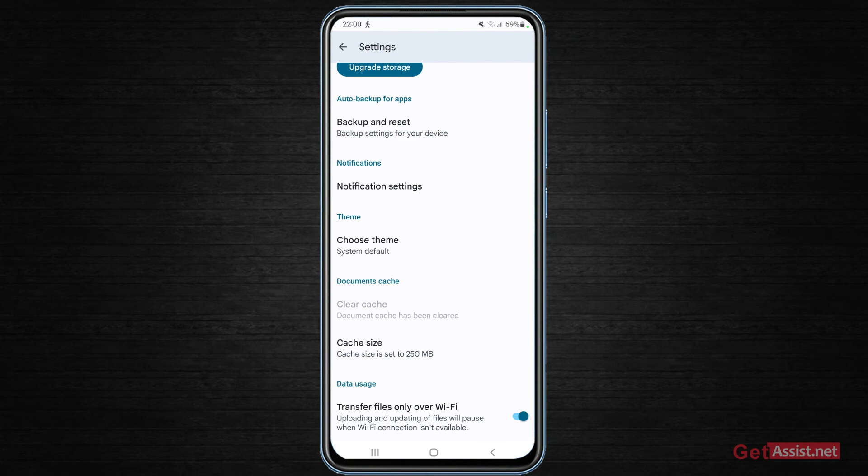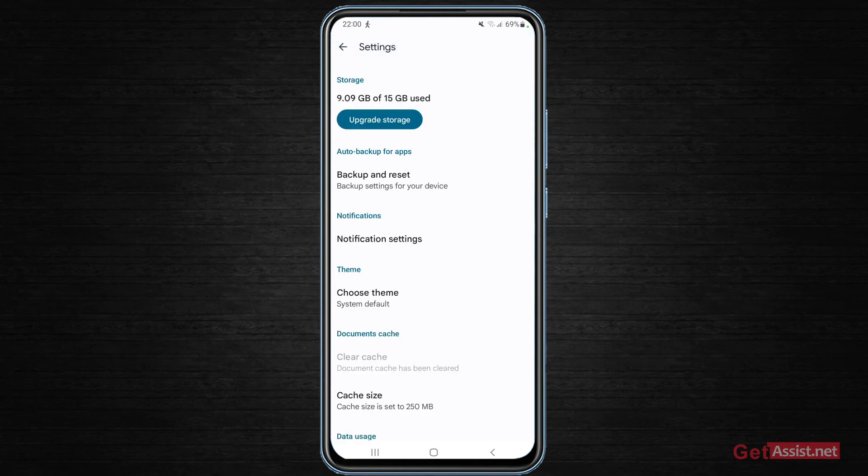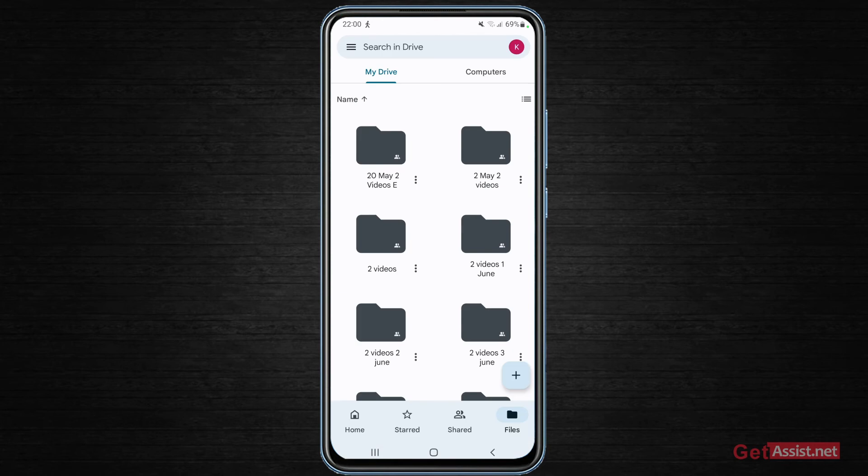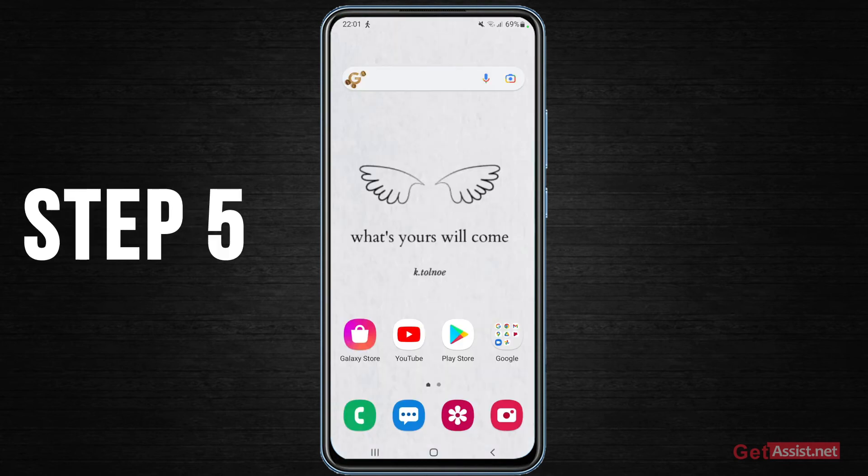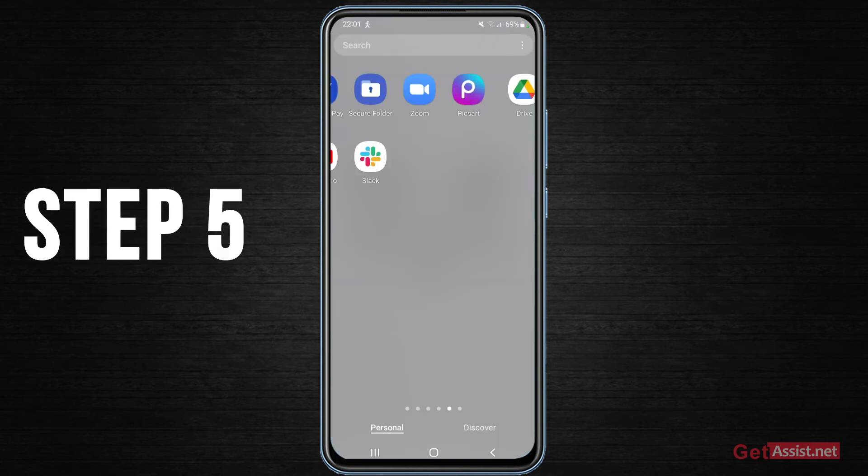So just press OK and this will not make any difference to your data or something. Once you have cleared the cache, you just go back and just try to upload the file again.